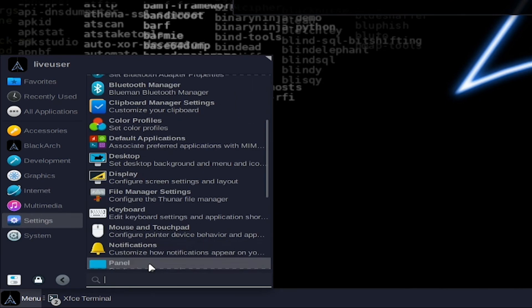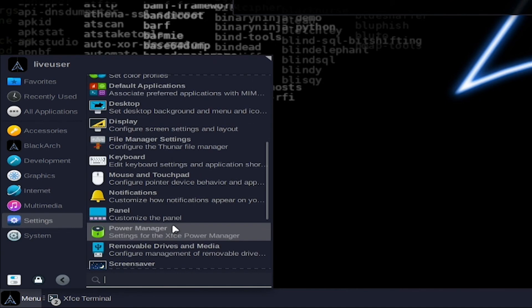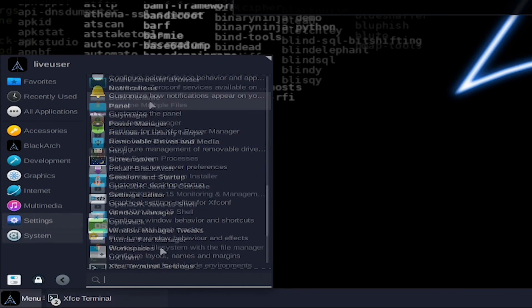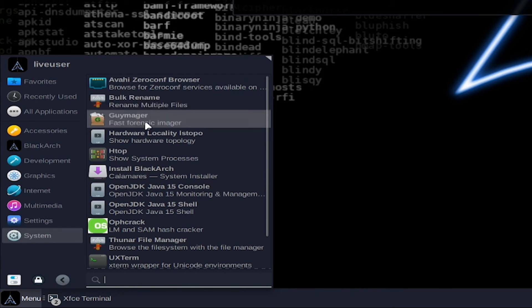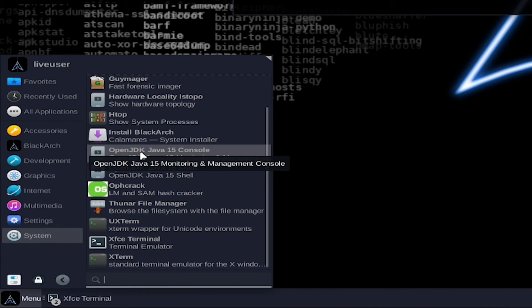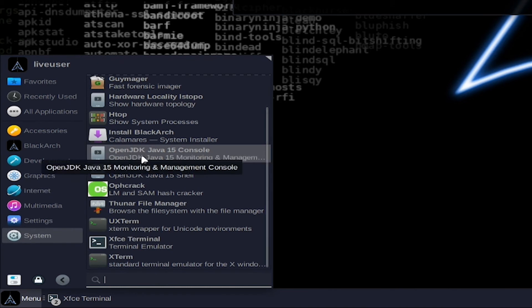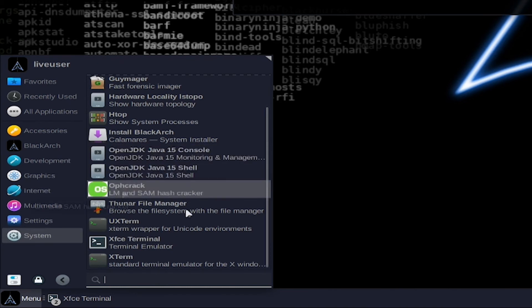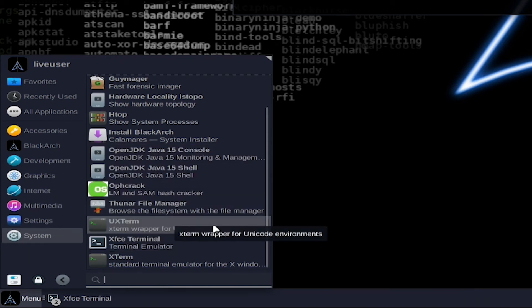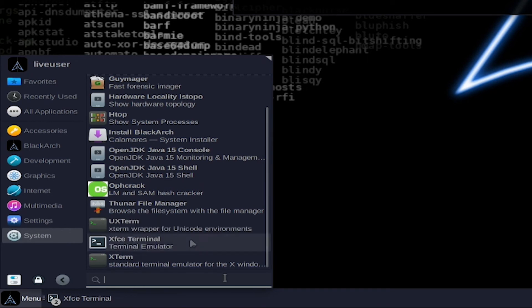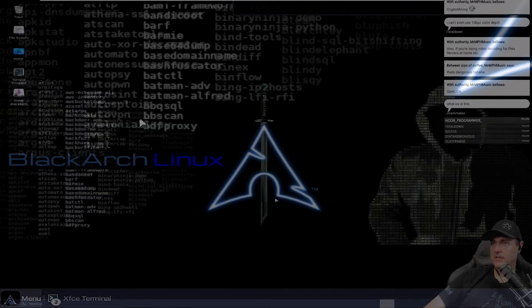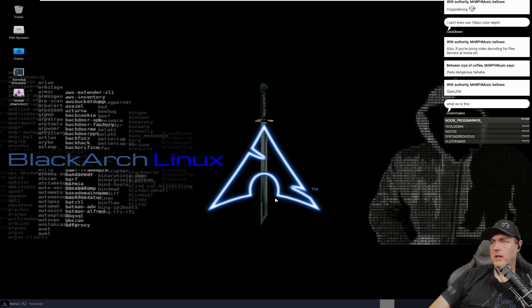Settings, settings manager. All this is typical stuff. Clipboard settings, display notifications. Cool, it actually comes with the window manager tweaks. Bulk rename, htop show system processes, OpenJDK, that's the Java development kit, Ophcrack, file system, uxterm, XFCE terminal, and then just an xterm down there.